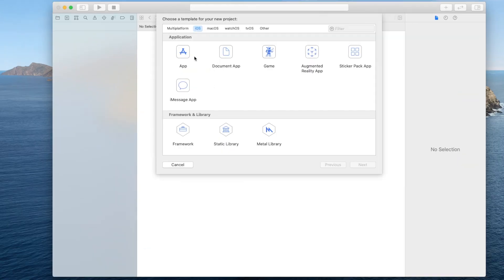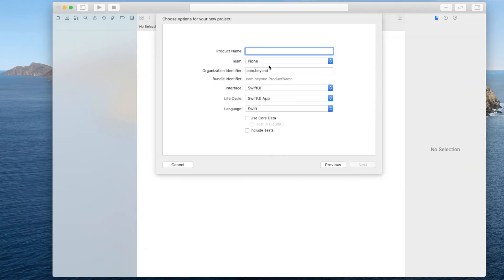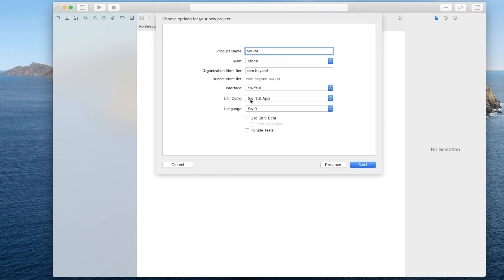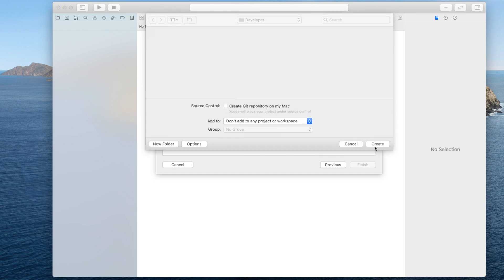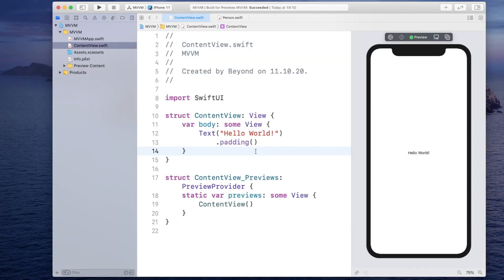Let's start by creating a new Xcode project and make sure you choose the app. Give it some name, I will simply call this one mvvm and also make sure that the interface is set to SwiftUI, the lifecycle to SwiftUI app and the language to Swift. Continue by pressing next, save it somewhere you like.